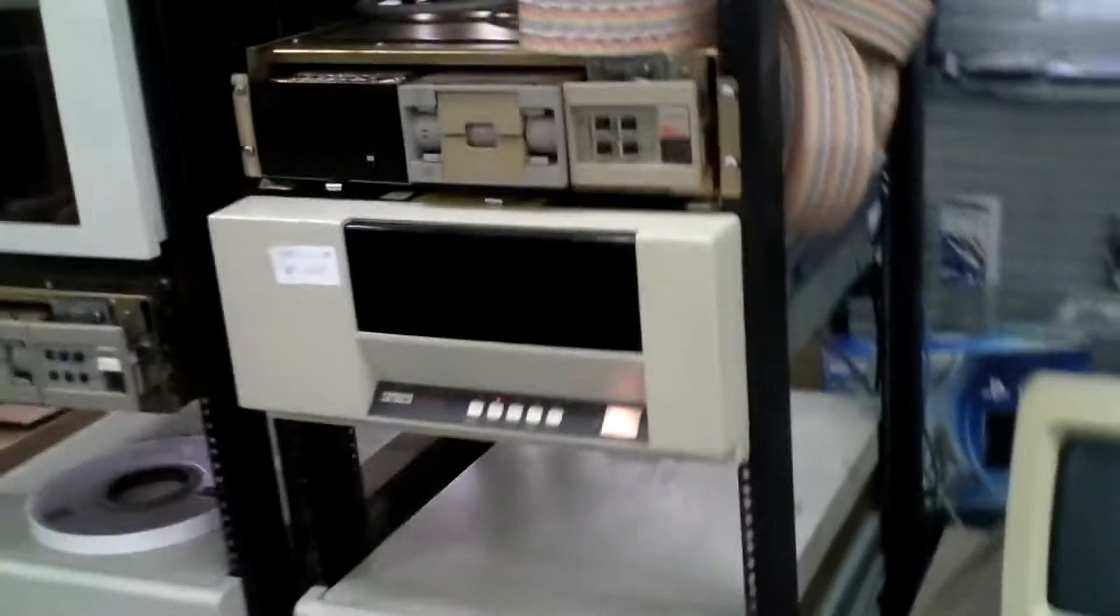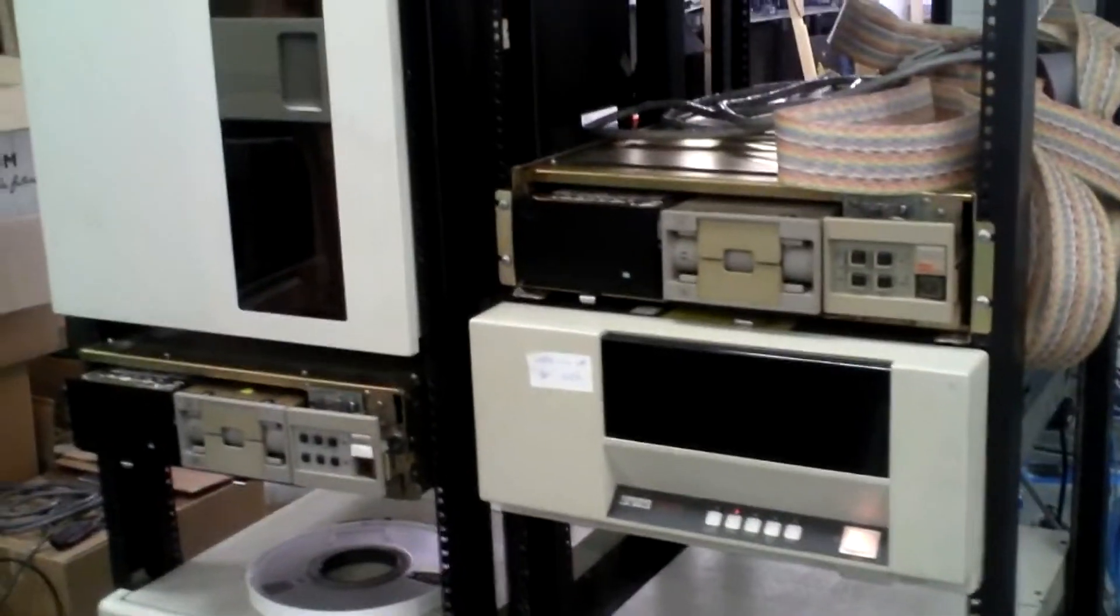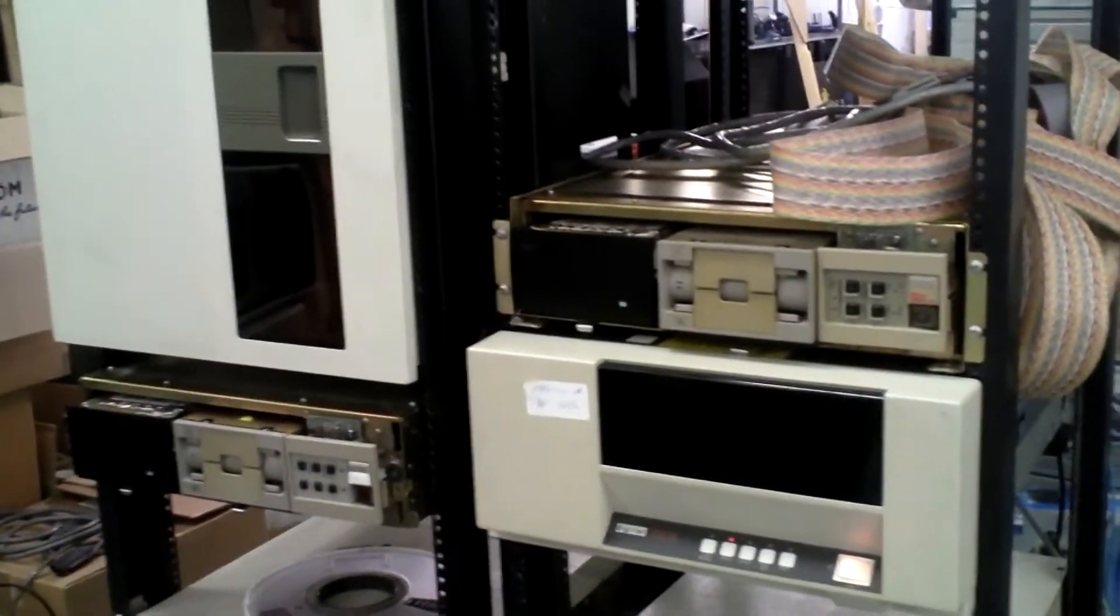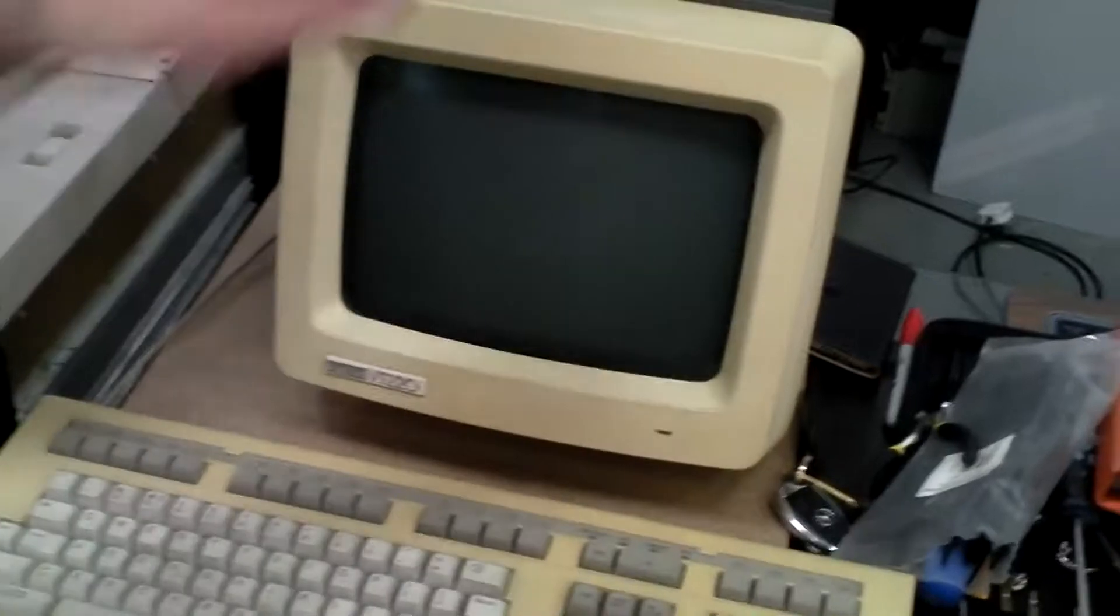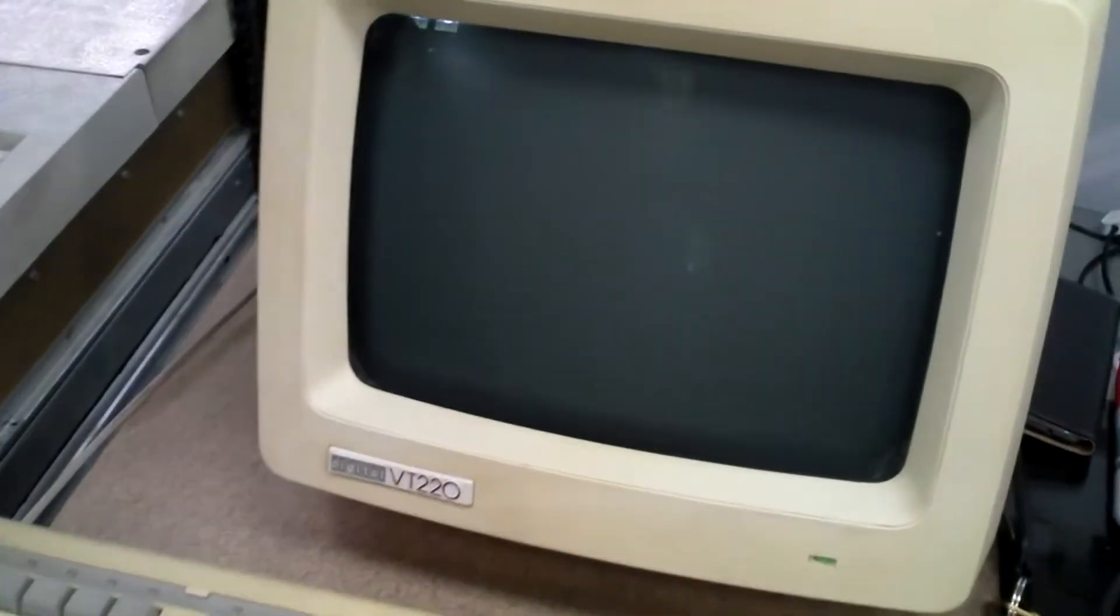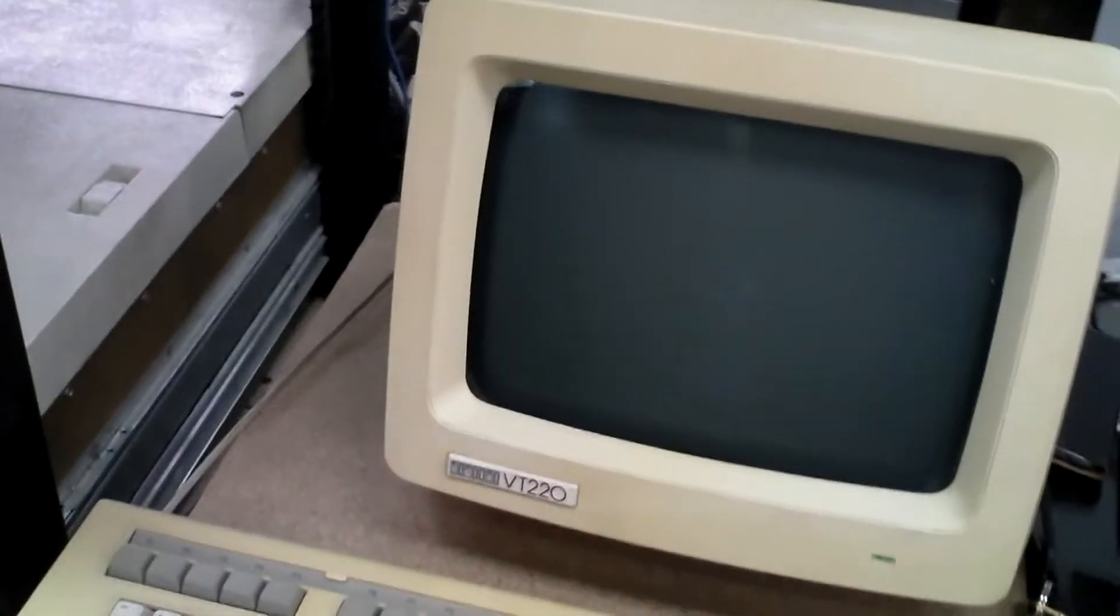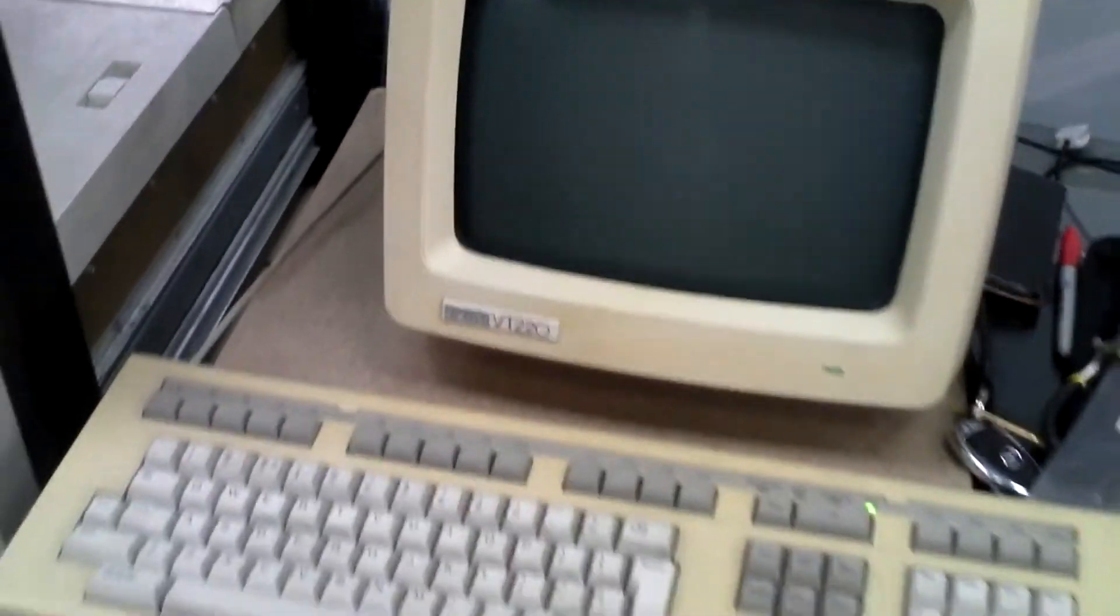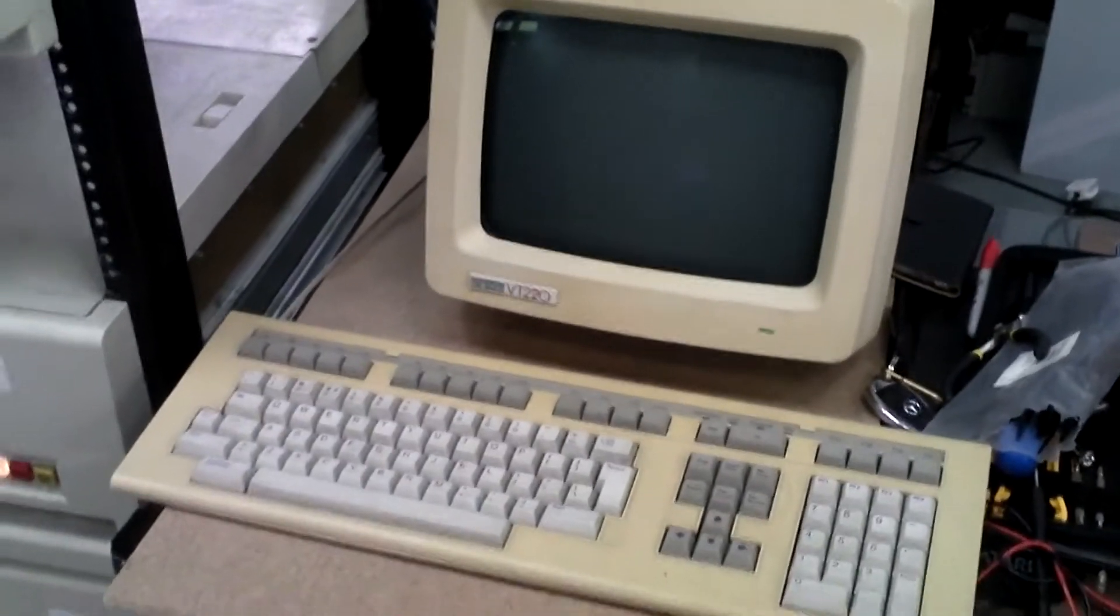So Brian, let's get this thing powered up. Shall we get the terminal powered on? Yeah, so we'll switch on this. This is a VT220, what we call these days a dumb terminal because there's no processing actually within it.